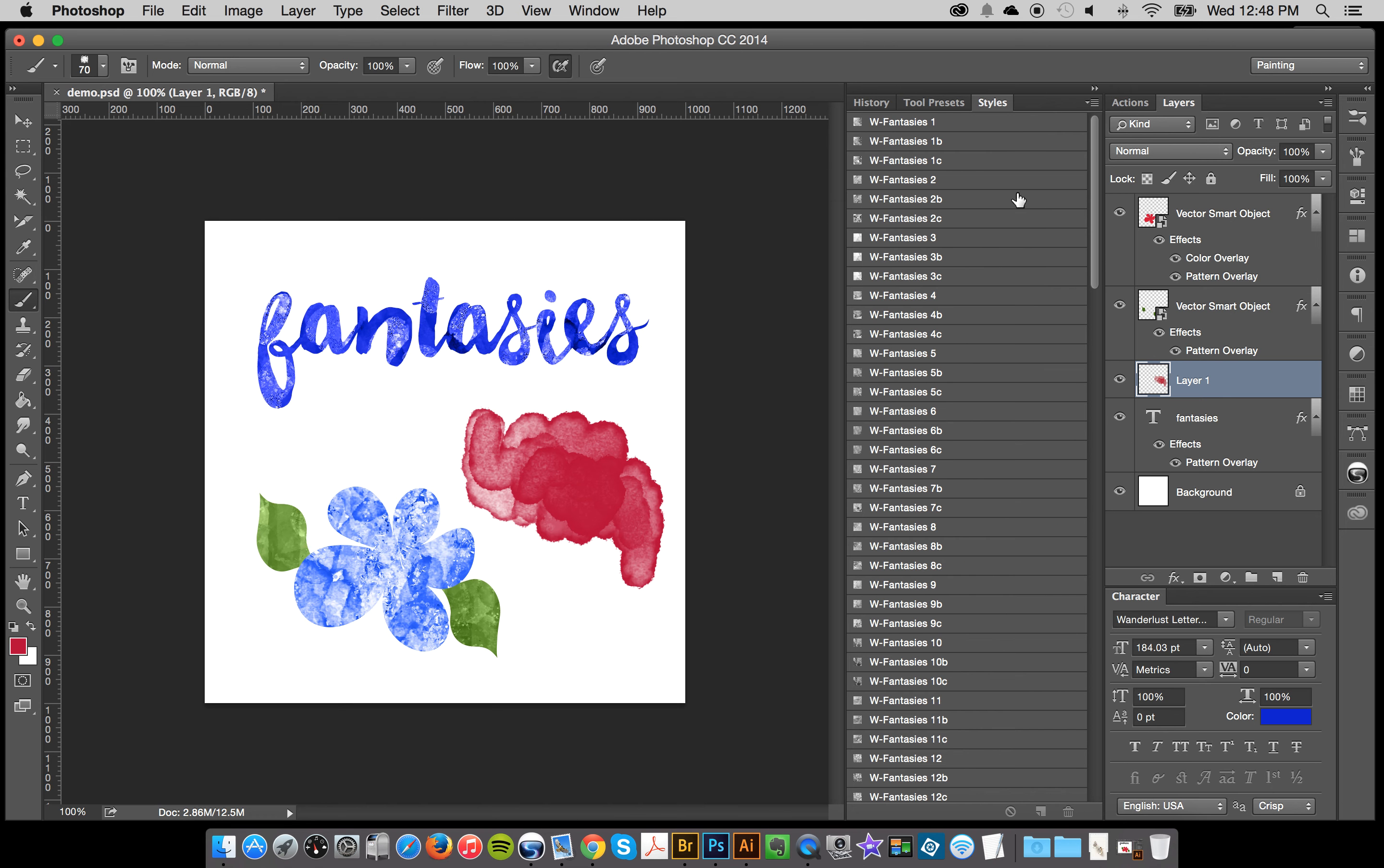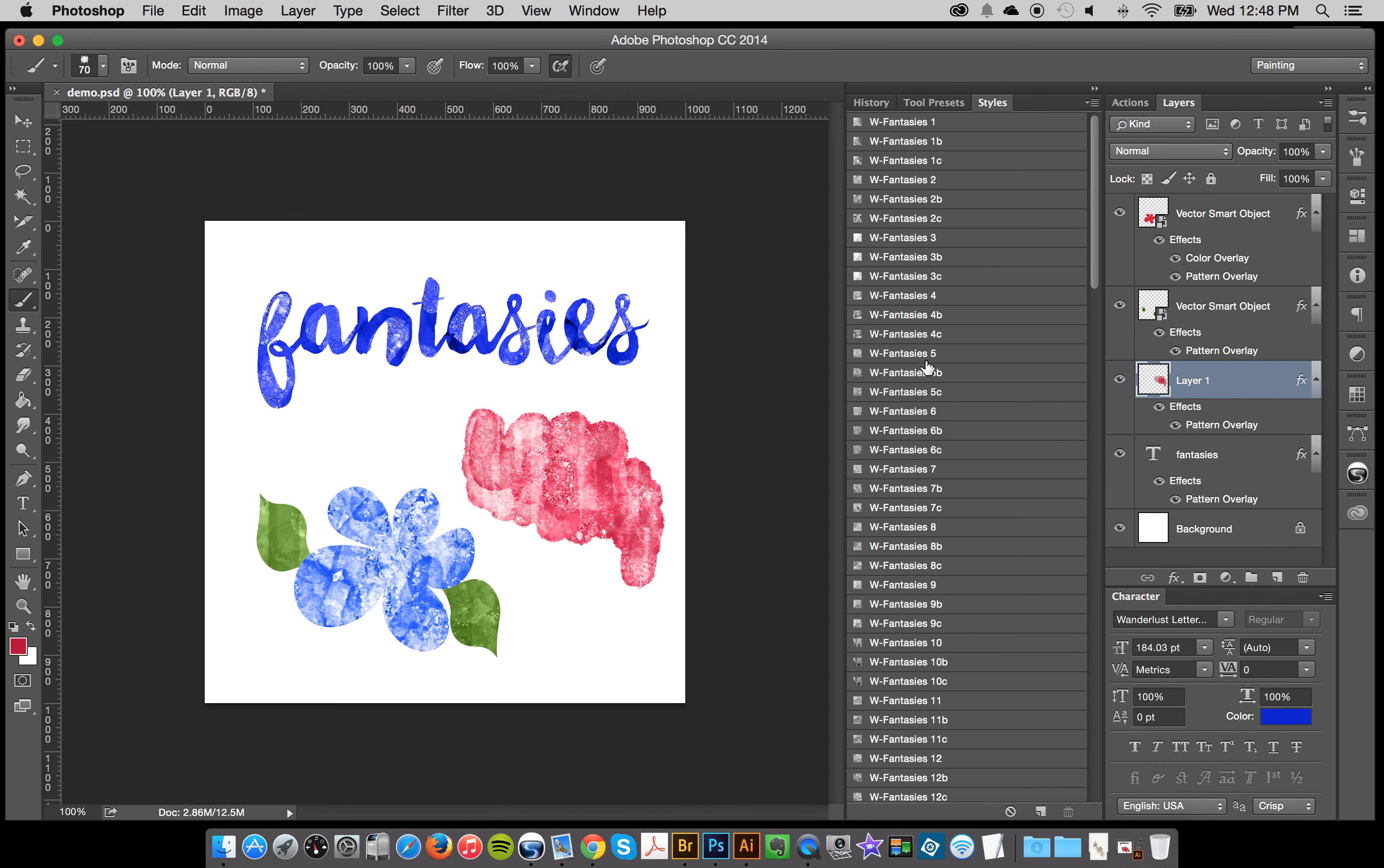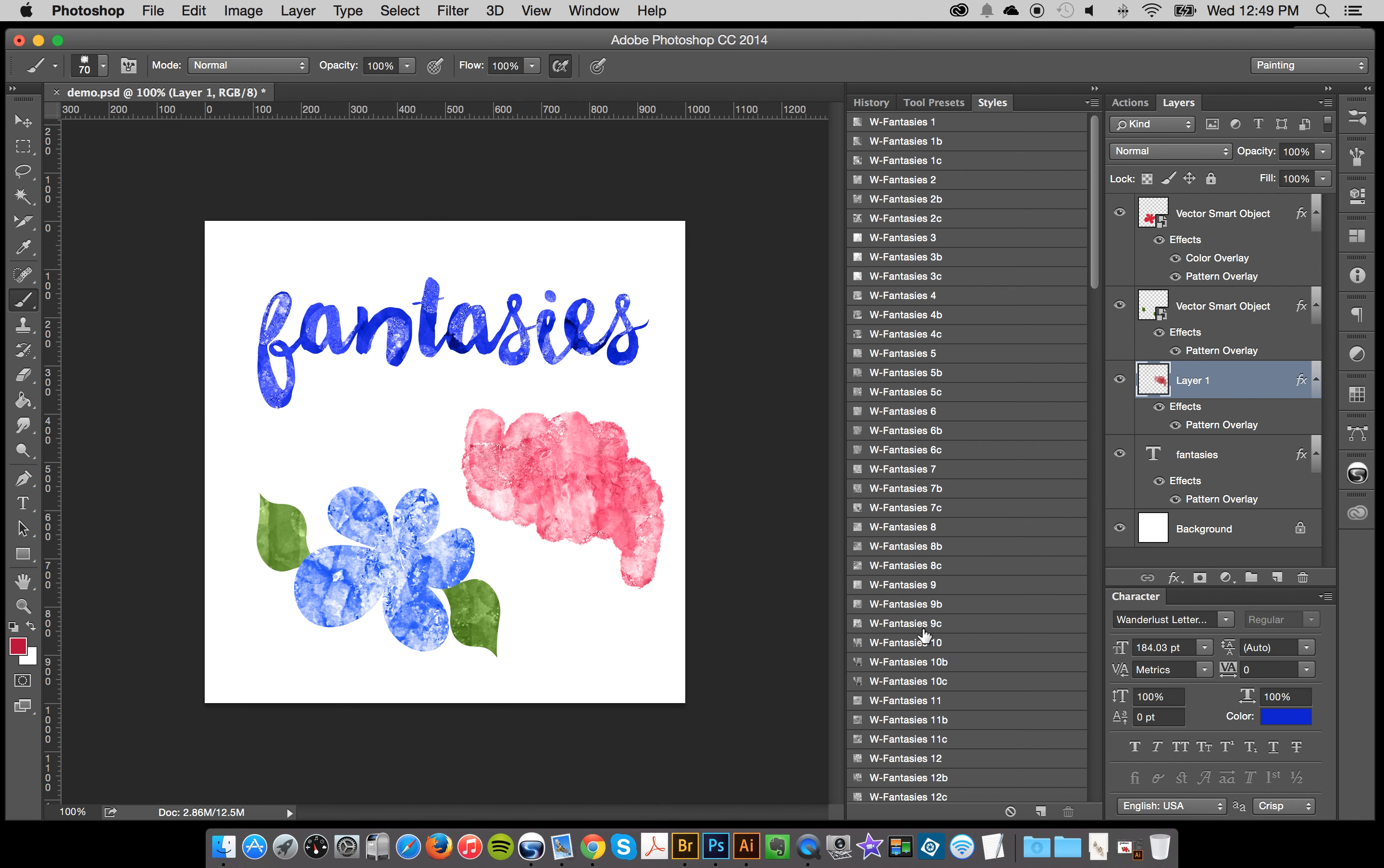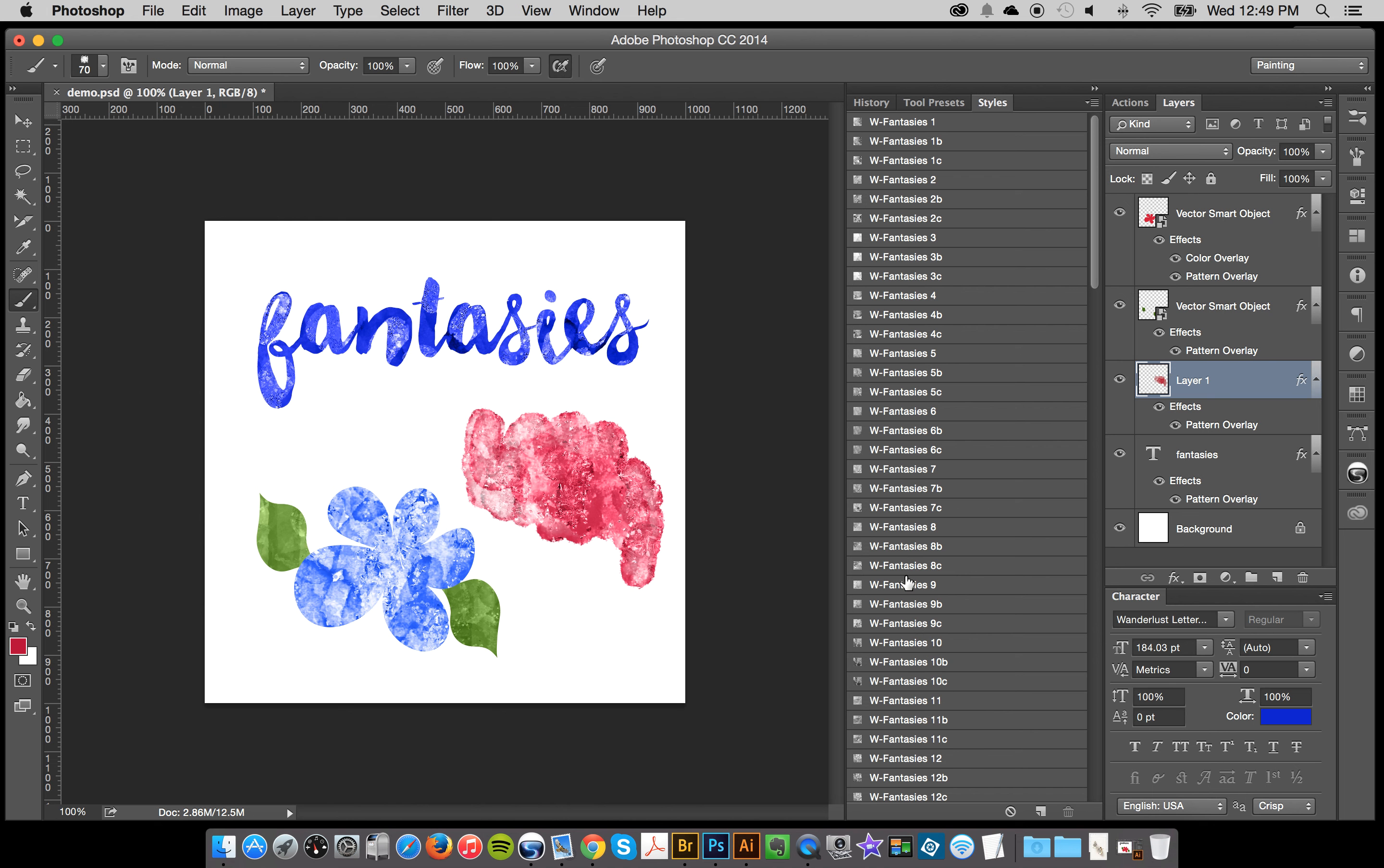But here I can go to my styles and then click these styles and it makes some really amazing effects. So just shows you how much fun that is. So that is the basics of working with the watercolor fantasy styles. And if you have any questions, send me a direct message.